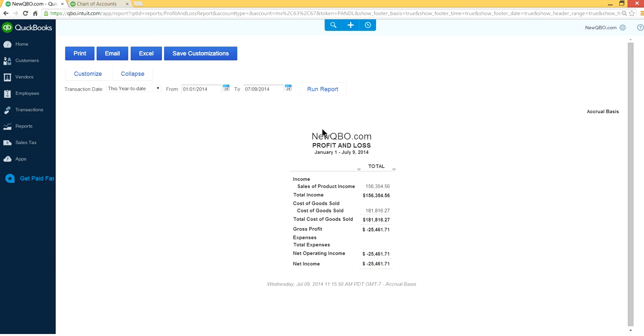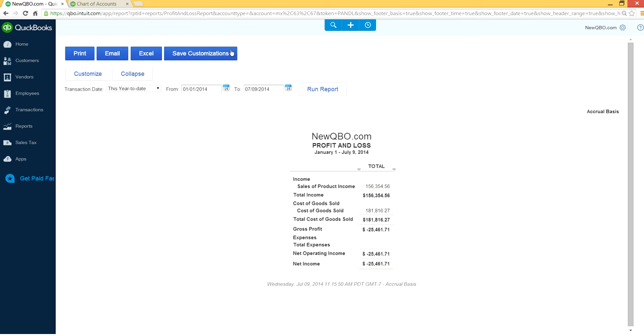And you can review it and make changes if necessary. But if everything looks good, you can use the save customization button right here. It says save customization button. This is to memorize this report if you need this for future.